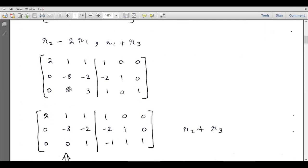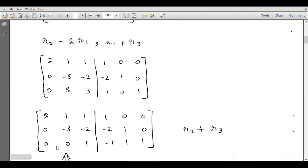Now it is the turn of this entry, which also has to be made equal to zero. Let's add the second row and the third row, so 8 minus 8 equals zero. After the R2 plus R3 operation we will have [0, 0, 1, -1, 1, 1] as the new third row.